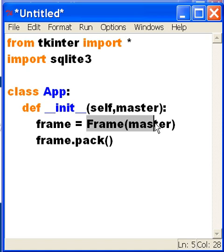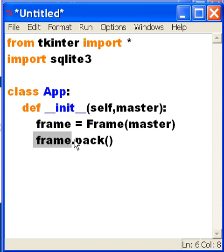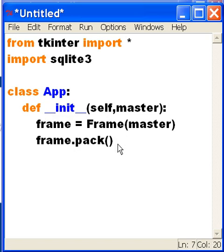Then I'm going to make a frame and pass it master. I'm going to assign that to a variable called frame. Then this command here, frame.pack, packs it all in so that we can see it on the screen.